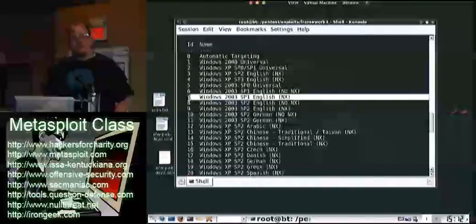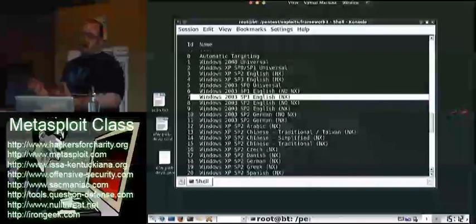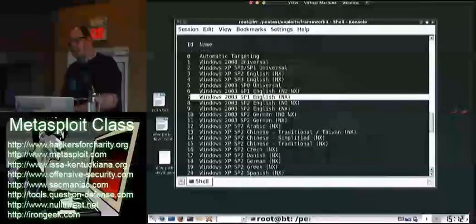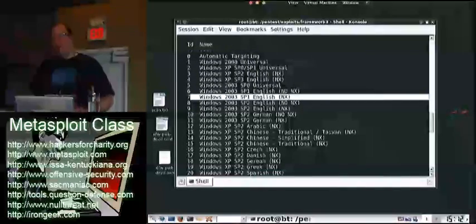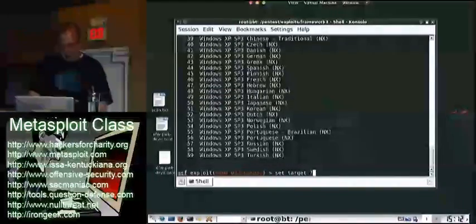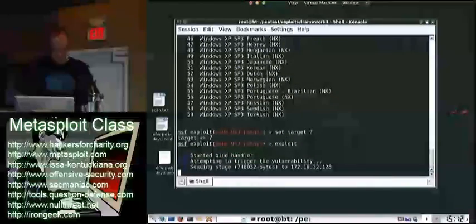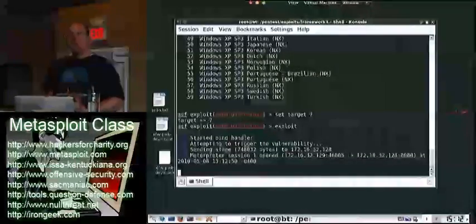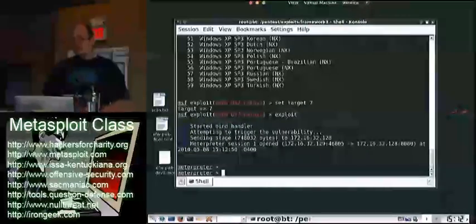99.9% of the time you're going to be targeting English, so you can probably assume this server is running English. We're going to specify Server 2003 Service Pack 1, English. If you look in parentheses it says NX, or no NX — NX is just abbreviated for DEP, or no DEP. With Server 2003 SP1, SP2, and Windows XP SP2 and SP3, DEP is enabled by default. So 99% of the time you'll have a pretty good successful exploit if you go after the DEP-enabled operating systems. We'll set our target to 7 and then exploit it. Boom.